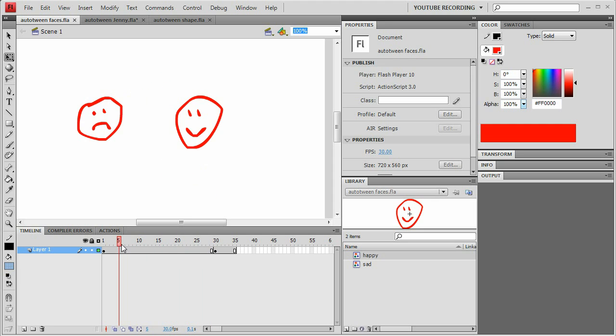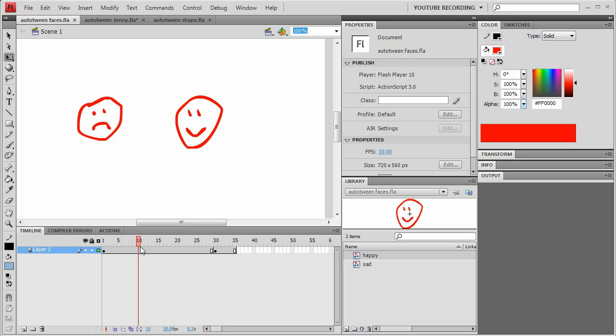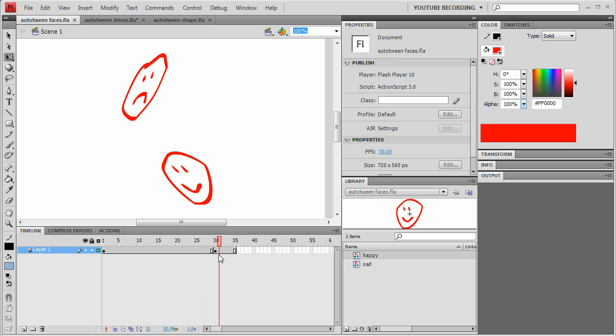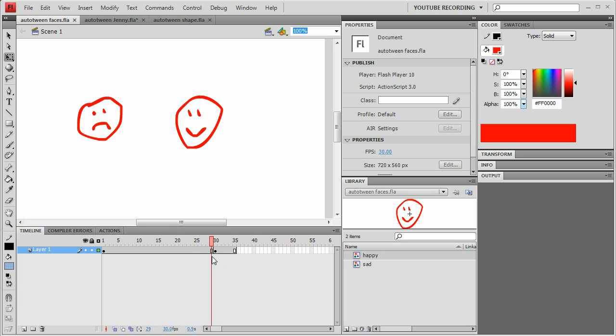So here you see we have two symbols, the happy face and the sad face. And then in the next keyframe, I just moved them and skewed them a bit so that we can see where they're going to go. Notice that both symbols are on the same layer. That's one of the advantages of the Auto-Tweener. It can tween symbols even if they're on the same layer.